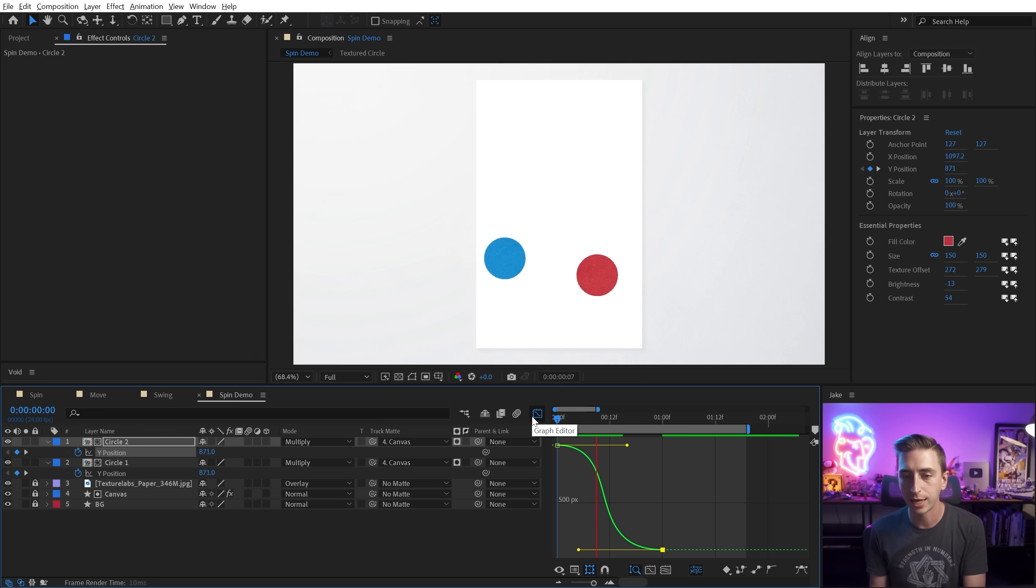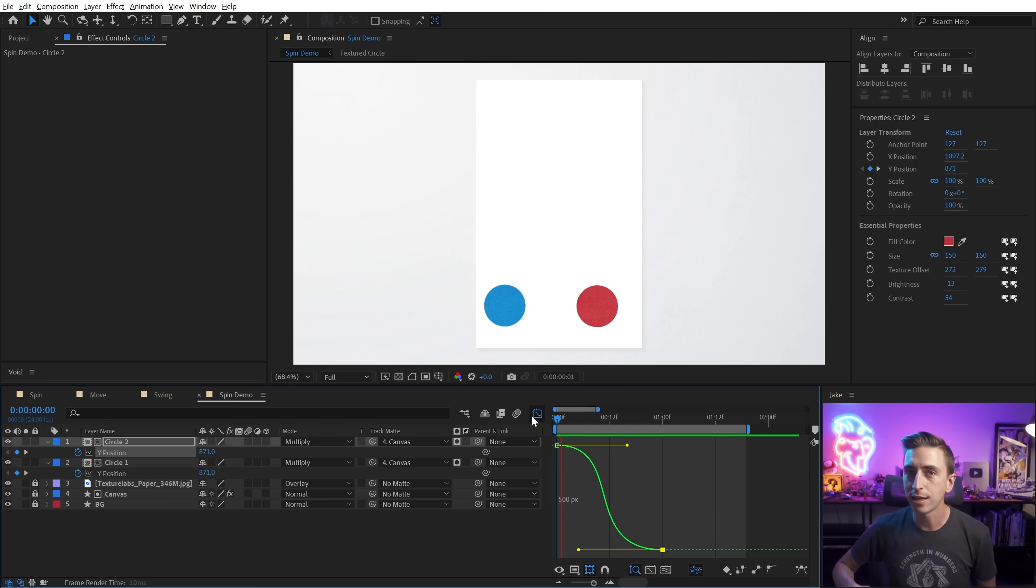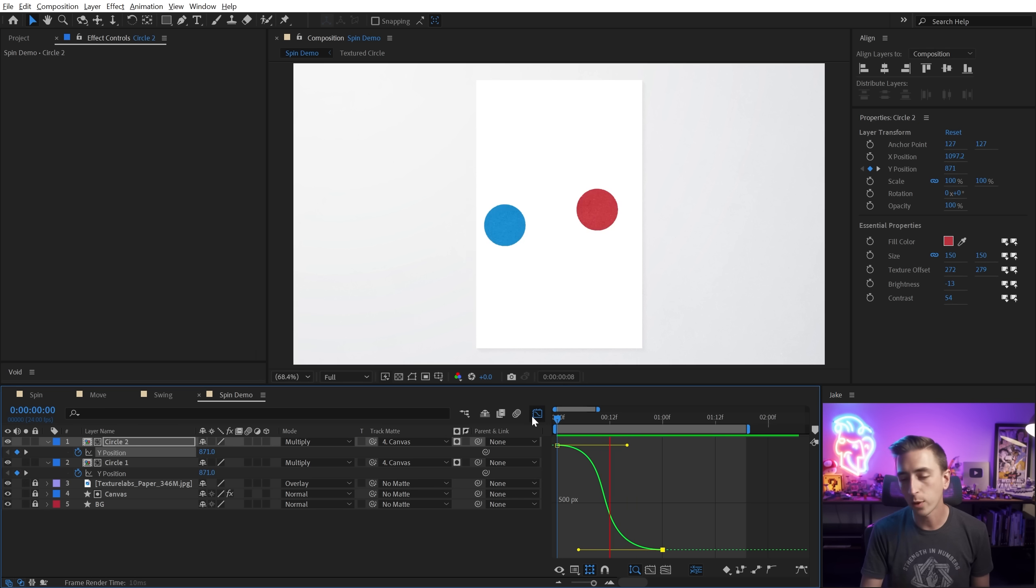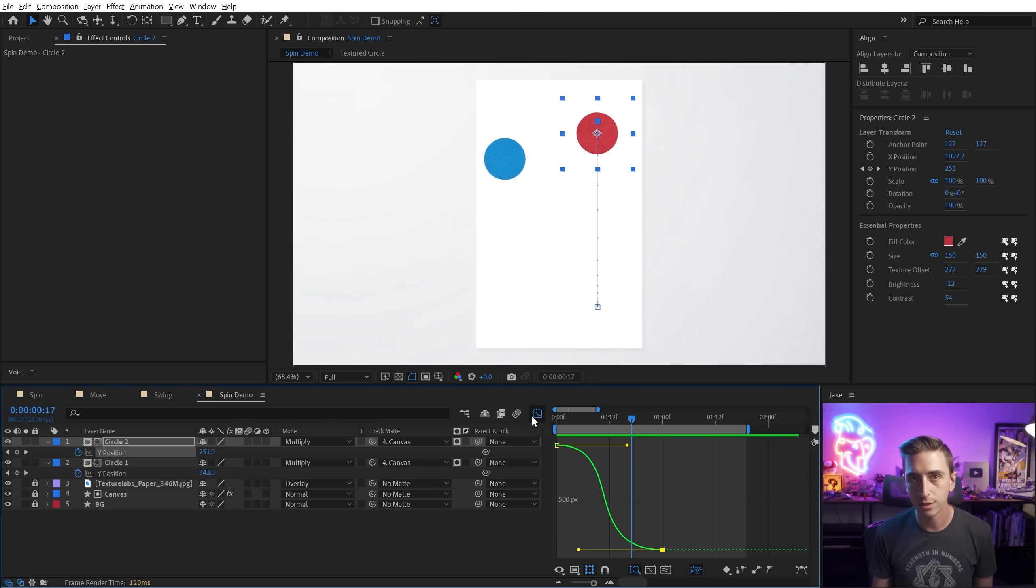And if I play these back side by side, the red circle has a much stronger ease, much smoother motion. That's looking really great, but we can push this even farther.